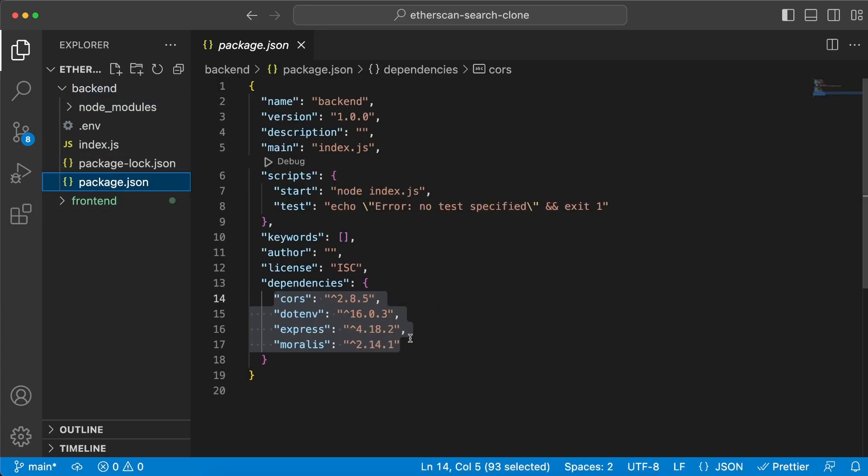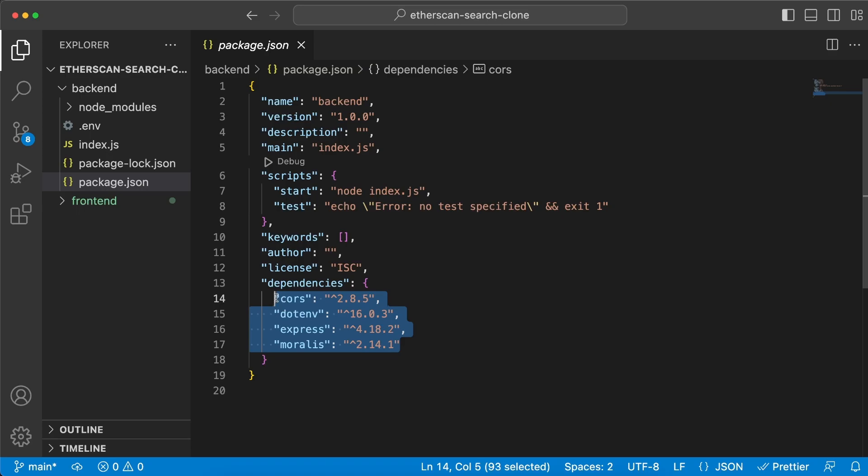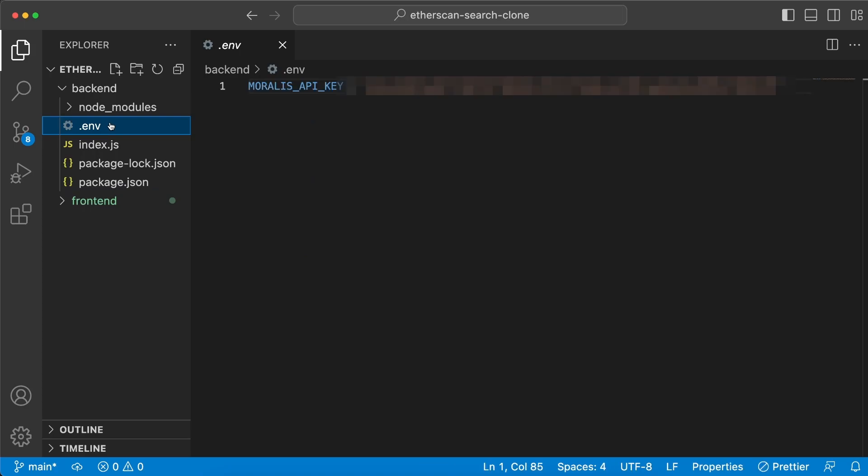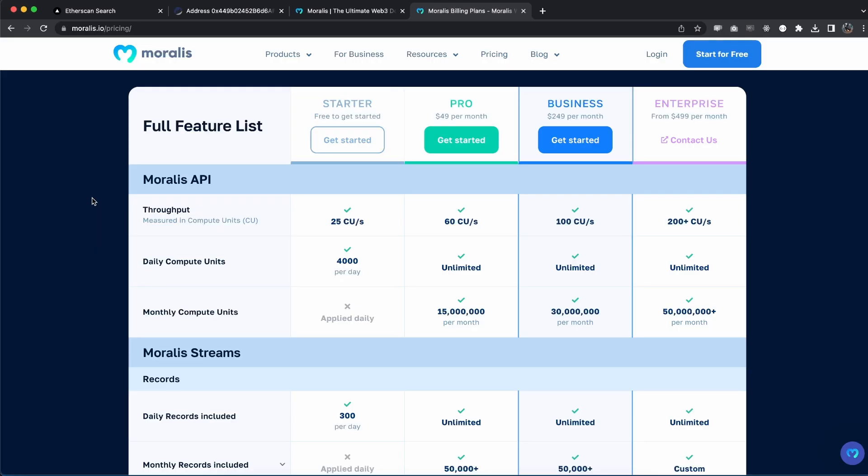Let's start with the backend folder. I have installed four dependencies: Moralis, Express, dotenv, and CORS. Then I have created a .env file right here to paste in our Moralis API key. Now you need to have an account for this, so if you don't have one, make sure you go to moralis.io and sign up.